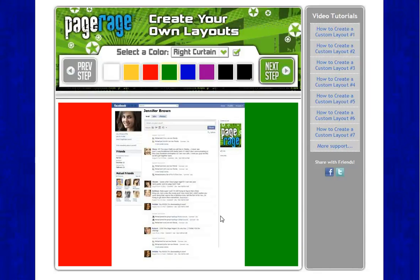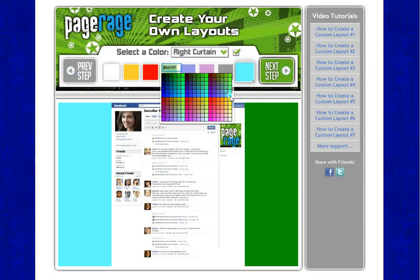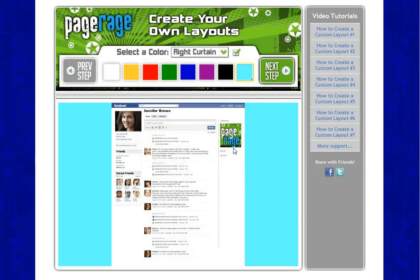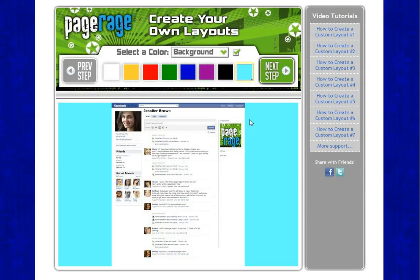There are so many variations that you can do — just play with it and see what suits you best. I'm just going to go to my left curtain and choose a blue color. I want that same blue color for my right curtain as well, so just re-select that color. And for my background I want that same color as well.